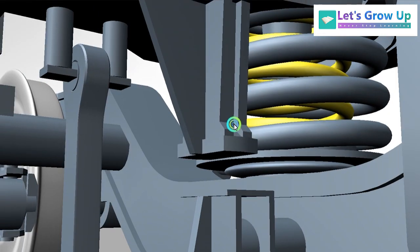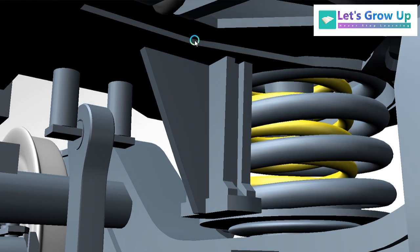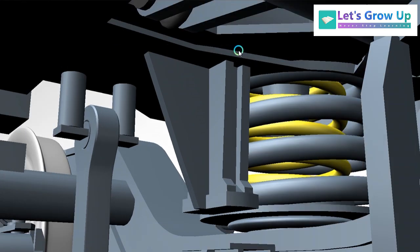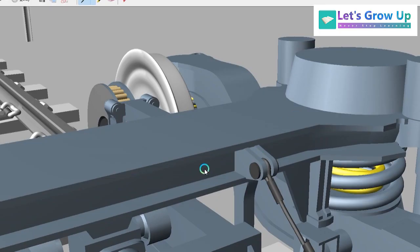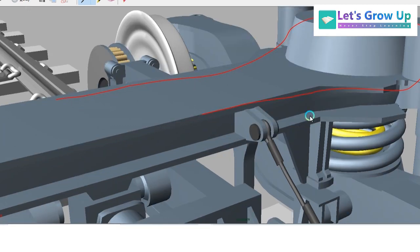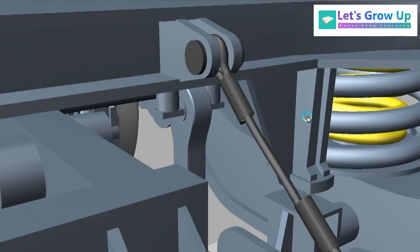The bump stop is located under the bogey bolster. You can see the bolster here — this is the bogey bolster. You already know the bogey bolster, and the bump stop is attached with and located under the bogey bolster.